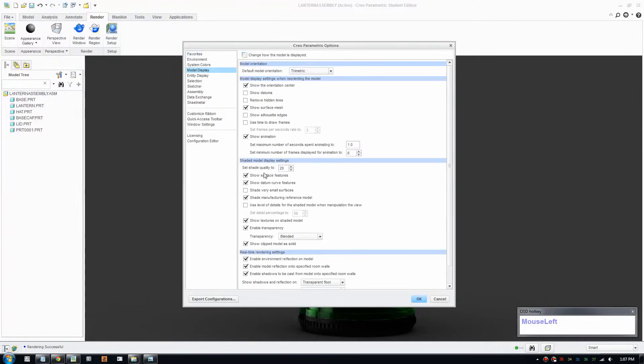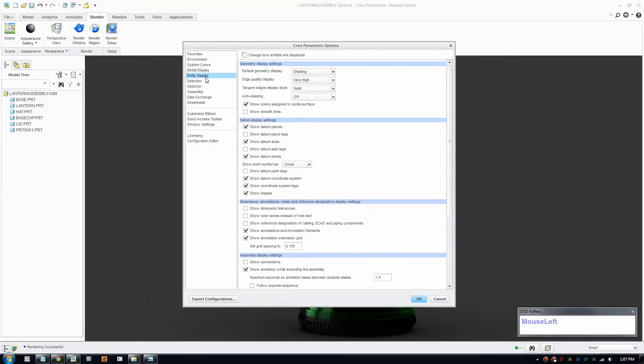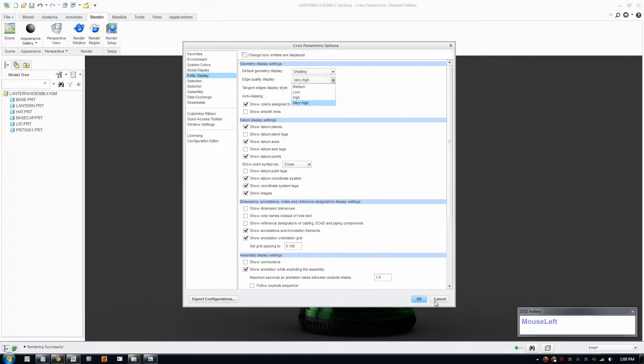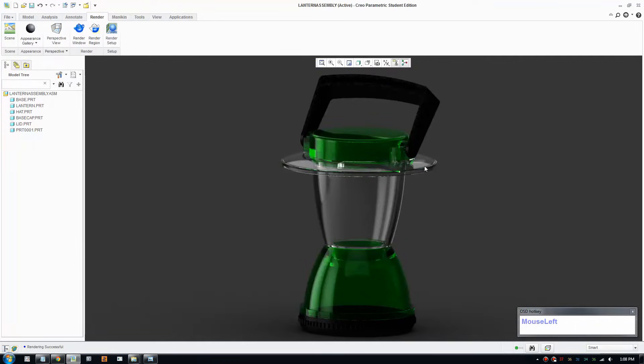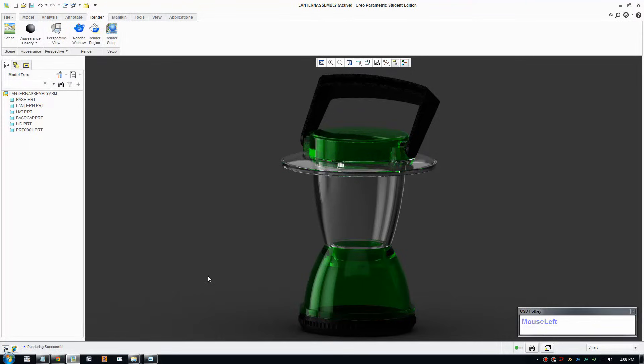The software comes with a feature called Creo Render Studio which compiles elements such as model appearances, scenes, and lighting to create a render image. In a rendered image, you can see how an environment reflects onto a surface. This can help to reveal design flaws or confirm design objectives. It also shows how a modeled object will look in a real-world setting with realistic lighting, shadowing, and surroundings.